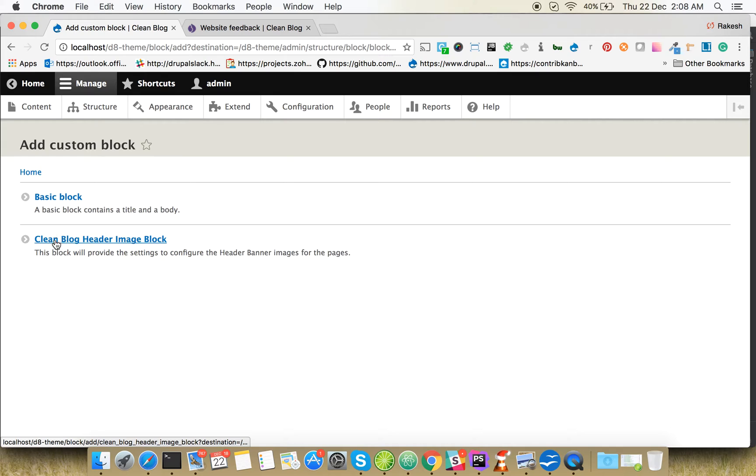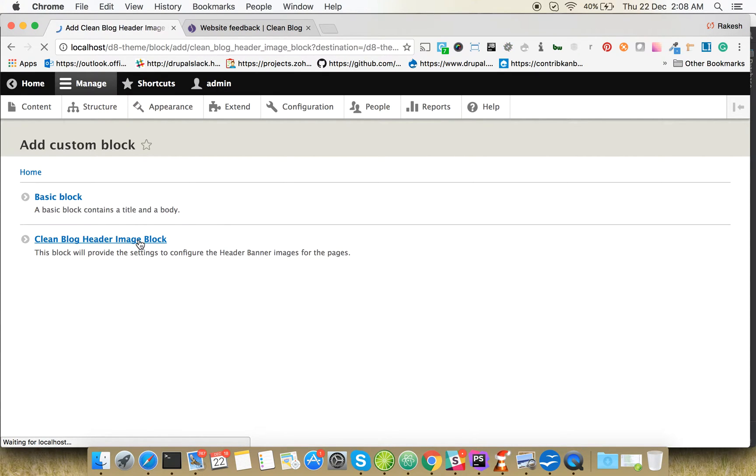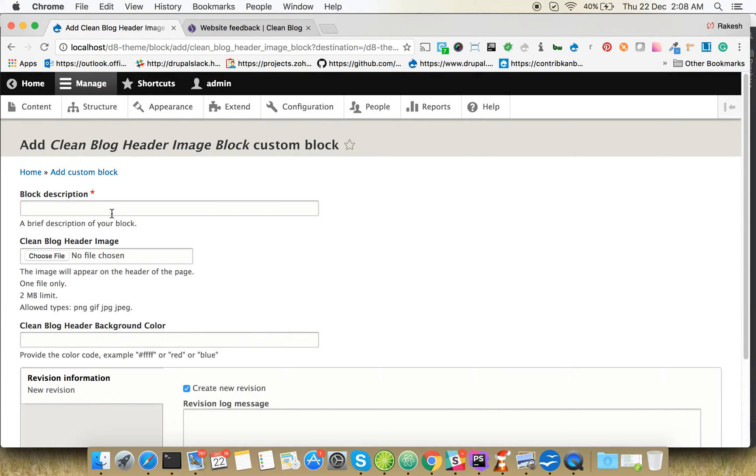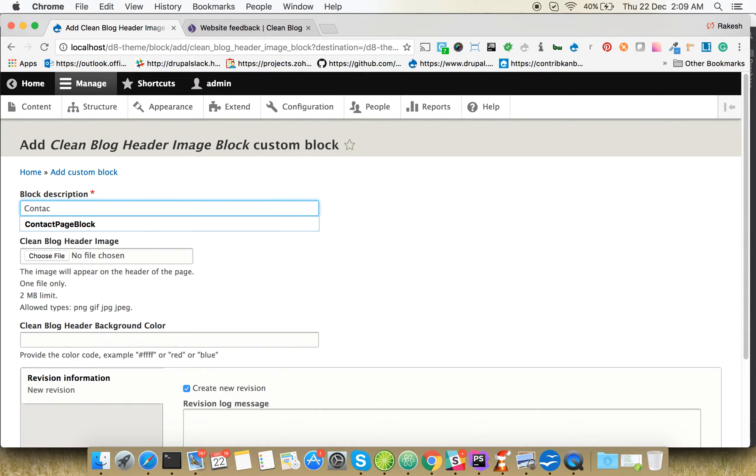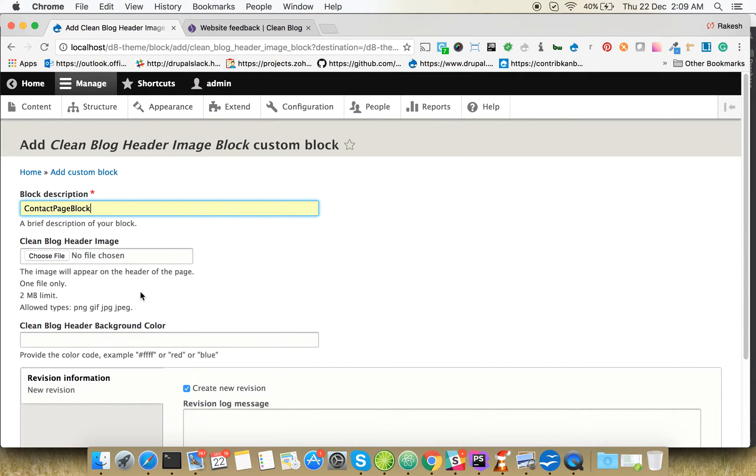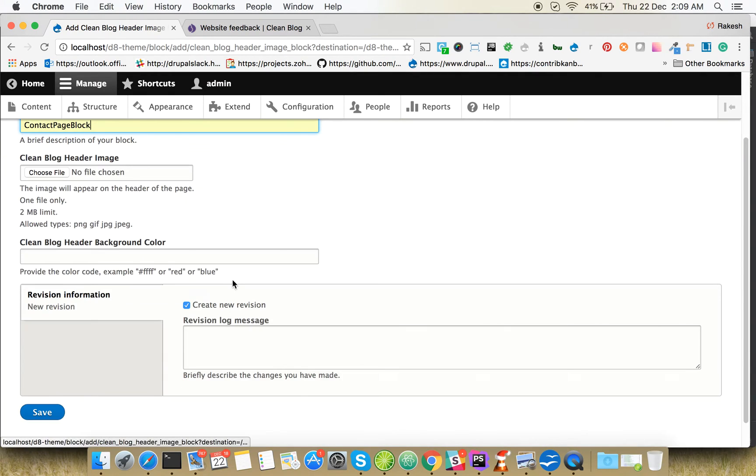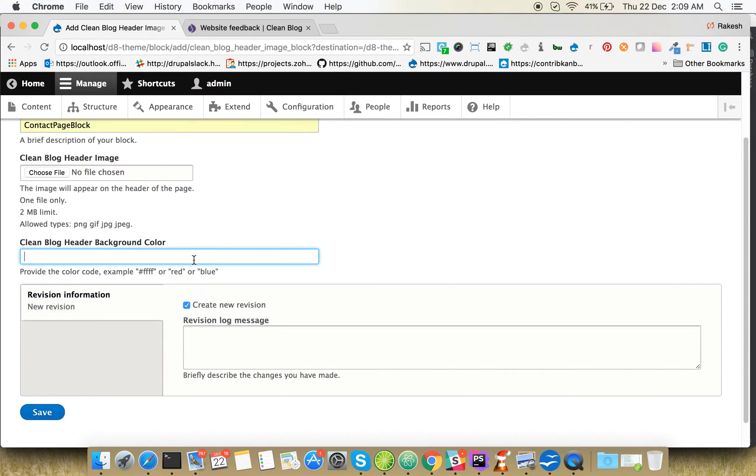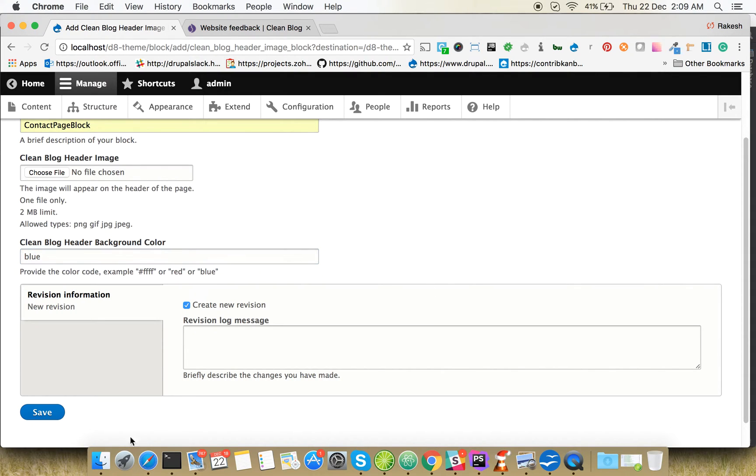Select Clean Block Header Image Block. Let's put it in a contact page - contact page block. You can either give the color code or choose red or blue. Let's keep blue here. Save.